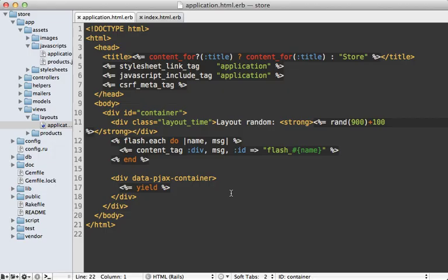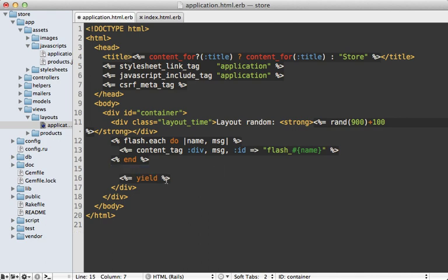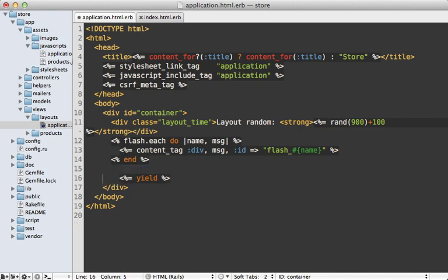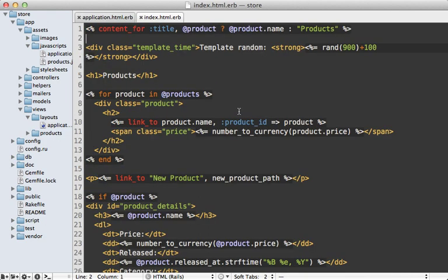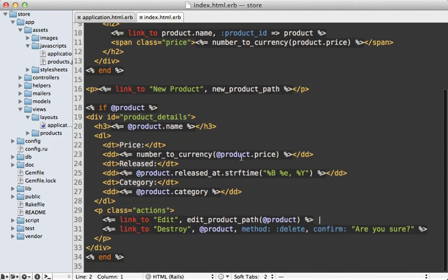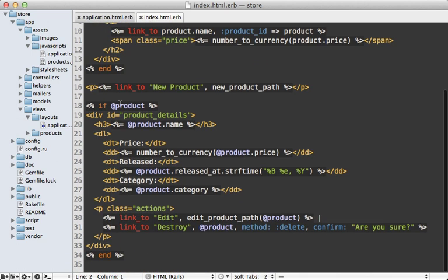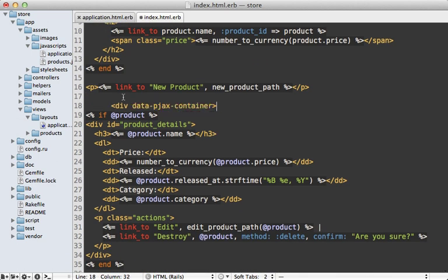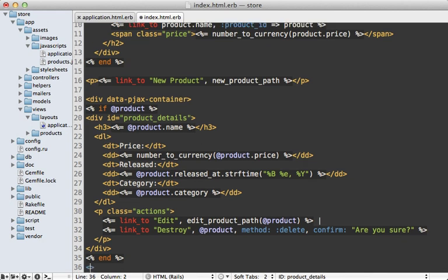However, what's really cool is that I can move this data pjax container anywhere I want. It's not restricted just to the layout file surrounding the yield call here. In this case, I will place it inside of my index template surrounding the product details section here, which is that little side section showing the details of the selected product.